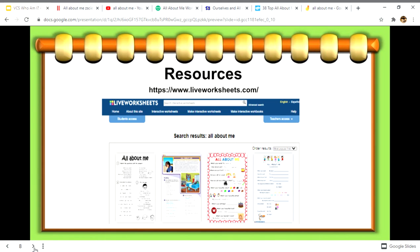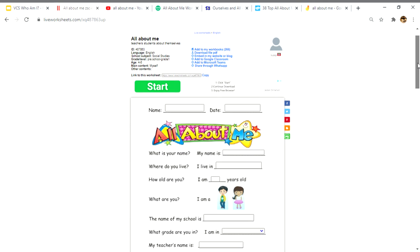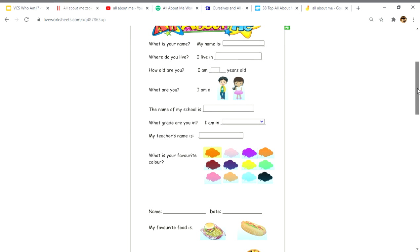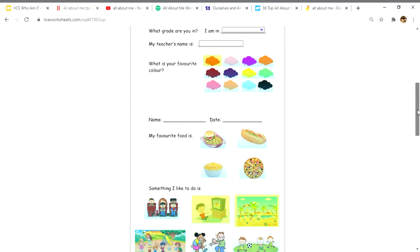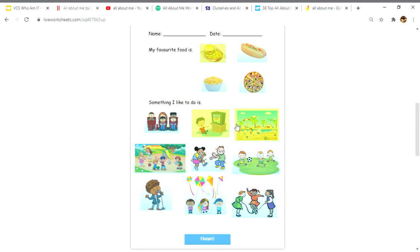One resource is liveworksheets.com — search 'all about me' and students can tell you things about themselves. If they're unable to write, they can click and pick their favorite color, food they like to eat, and things they like to do, like sing or watch TV, then select finish when they're done.